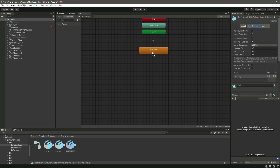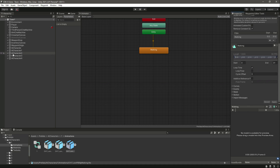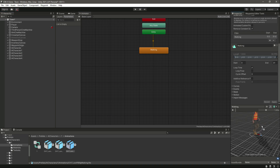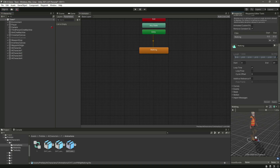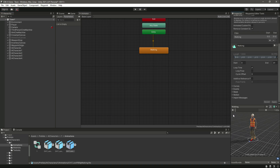Double click on it and make sure that this walking animation is in loop time. If you drag and drop the character you can see the character will walk like this.